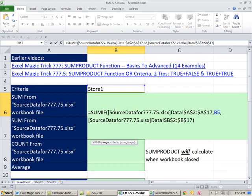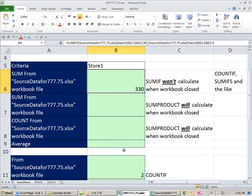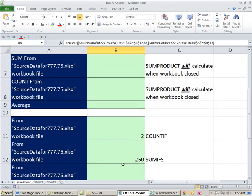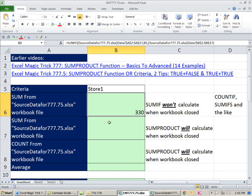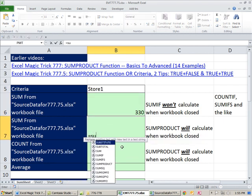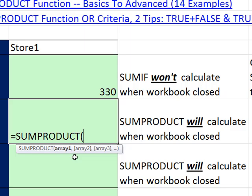Hey, listen. It's no problem. If you always have your external workbook open, go ahead and use SUMIF, COUNTIF, SUMIFs, because they calculate more quickly than the SUMPRODUCT formula. But let's go ahead and build our SUMPRODUCT formula.